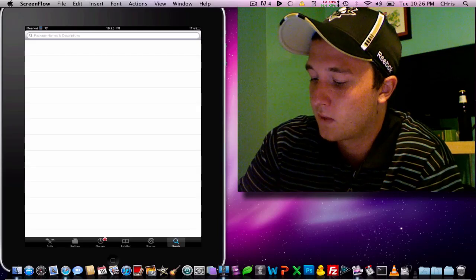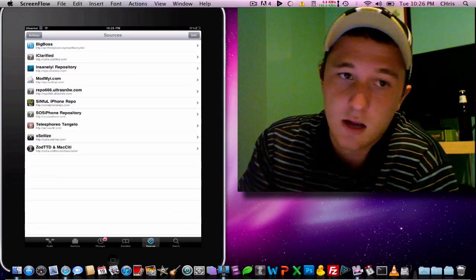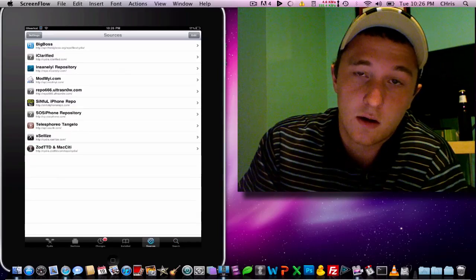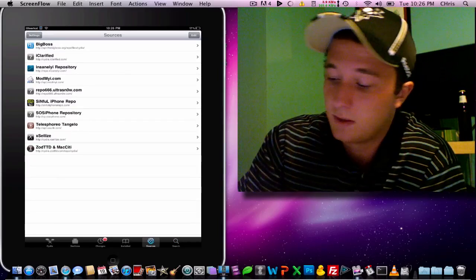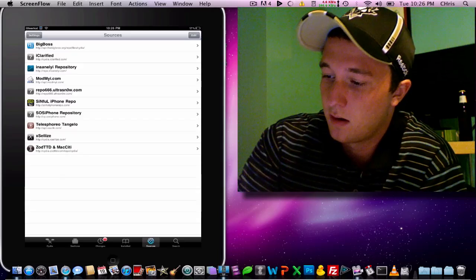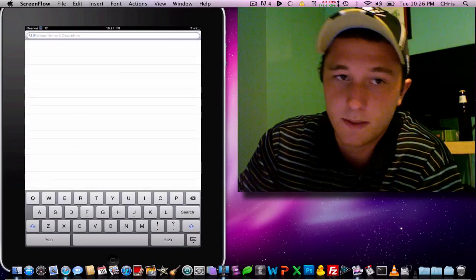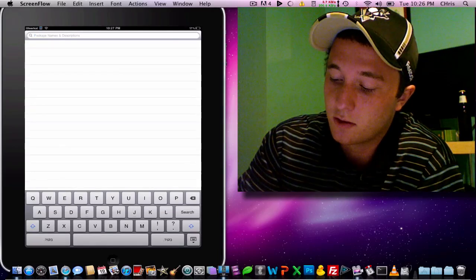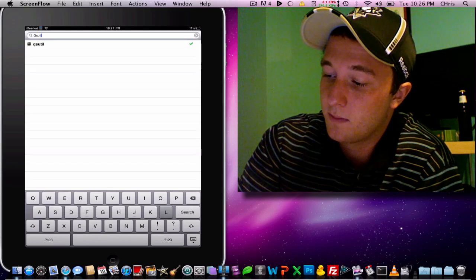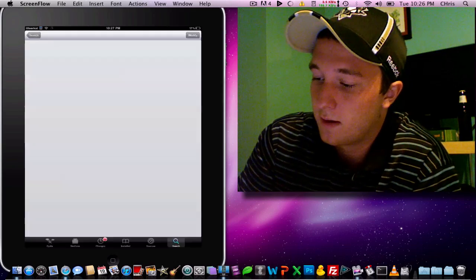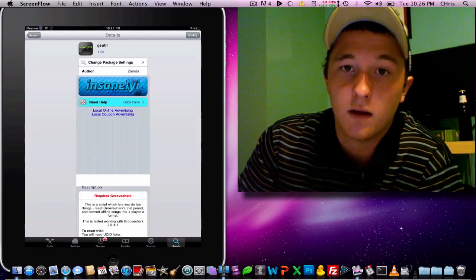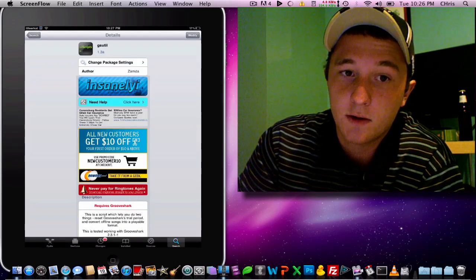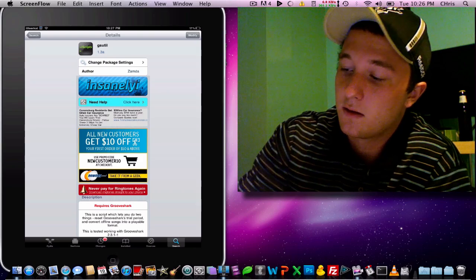Alright, what we need is a few sources. Here they are. I'll put them down below if you can't really read that. So obviously get Grooveshark and GSUtil, which is a terminal script created by XAMDA. Thanks XAMDA, really appreciate it.